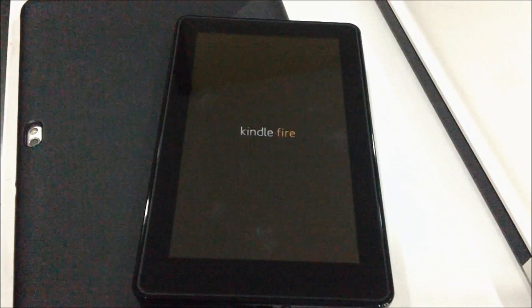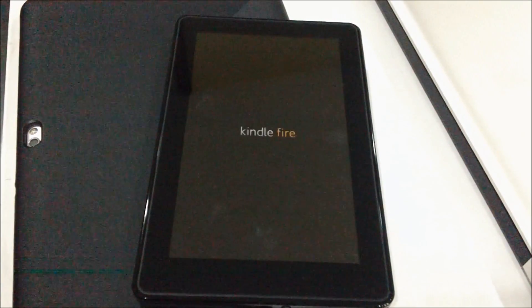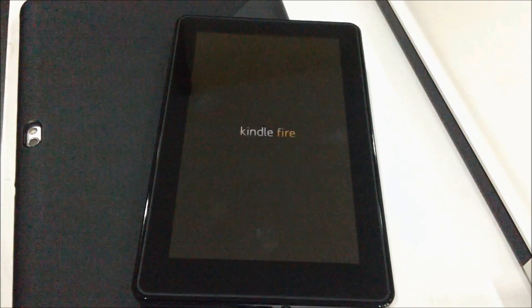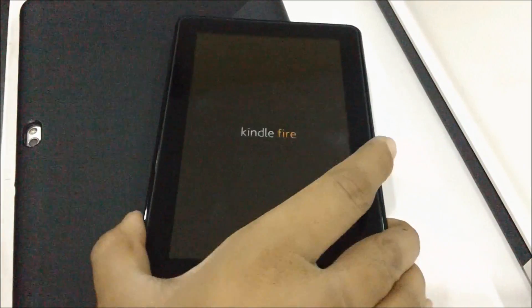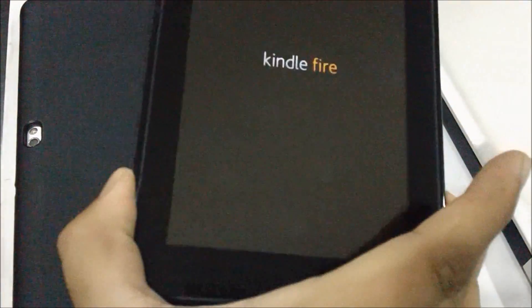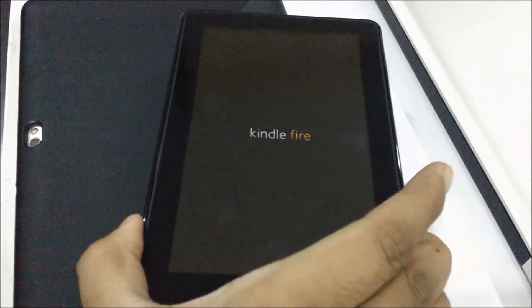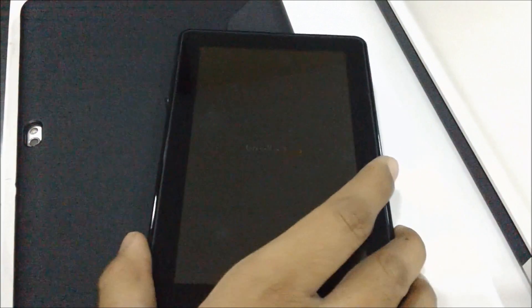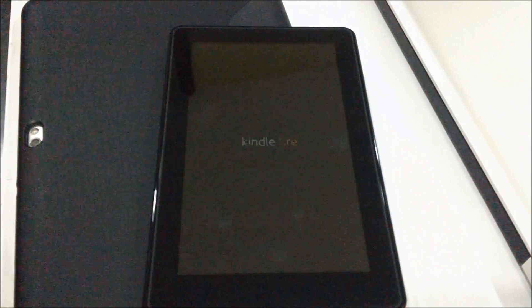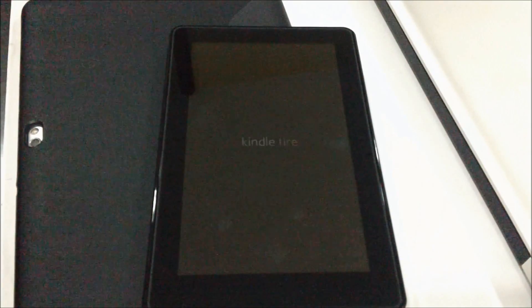As you can see, the screen is flickering and once it's done, the device will be back into the original version.